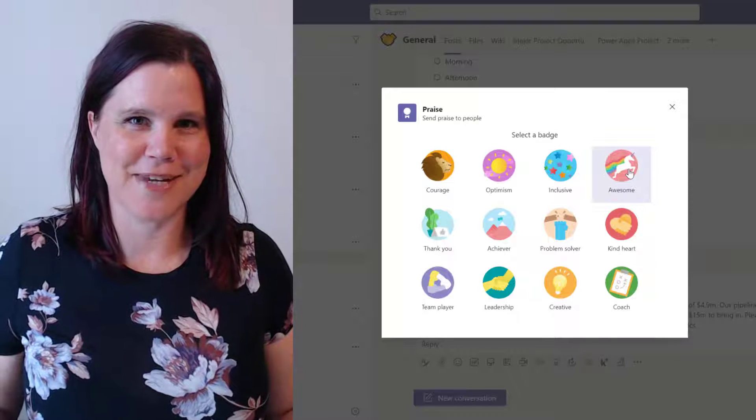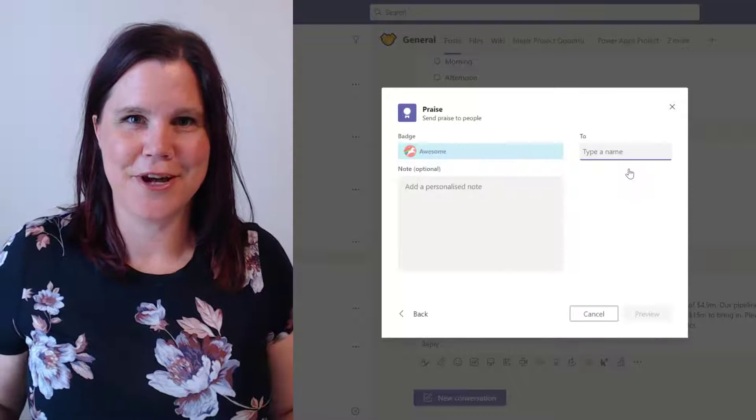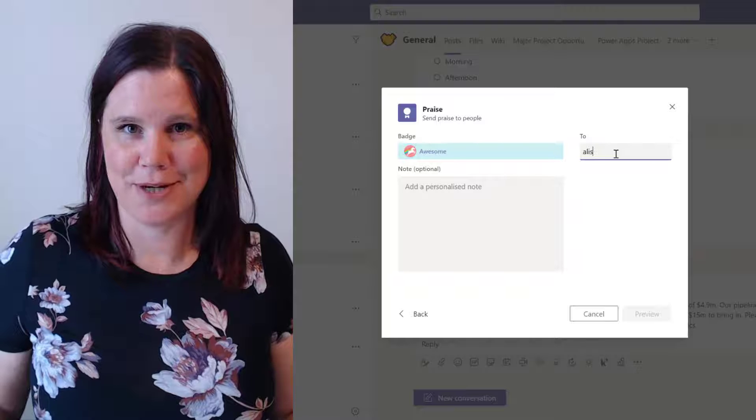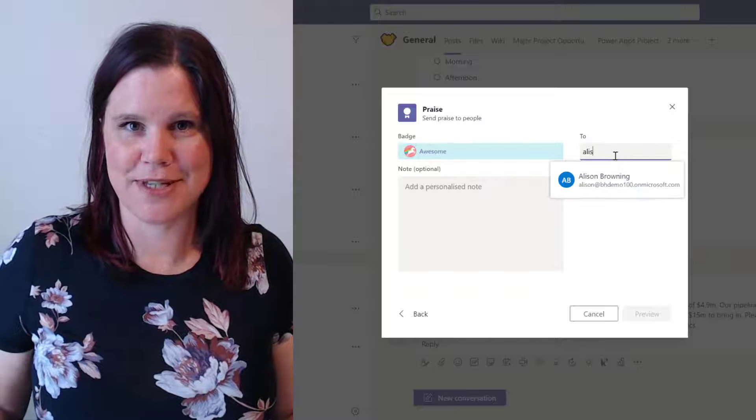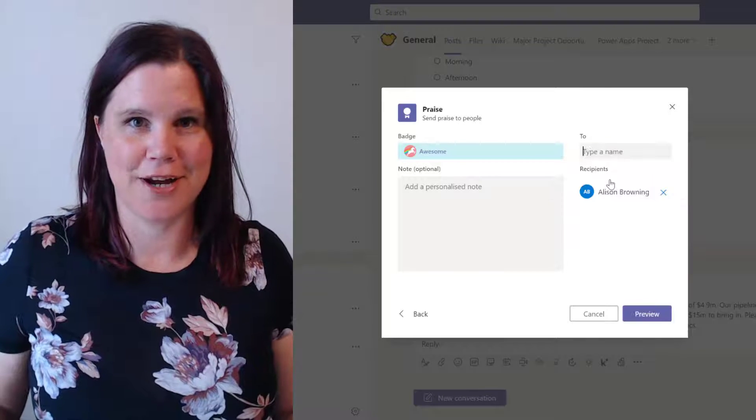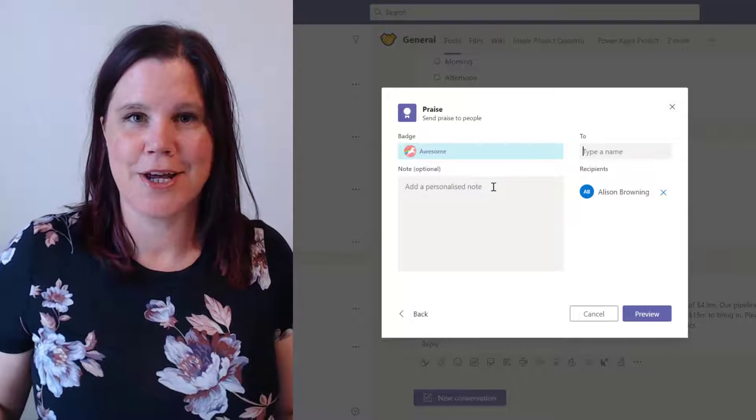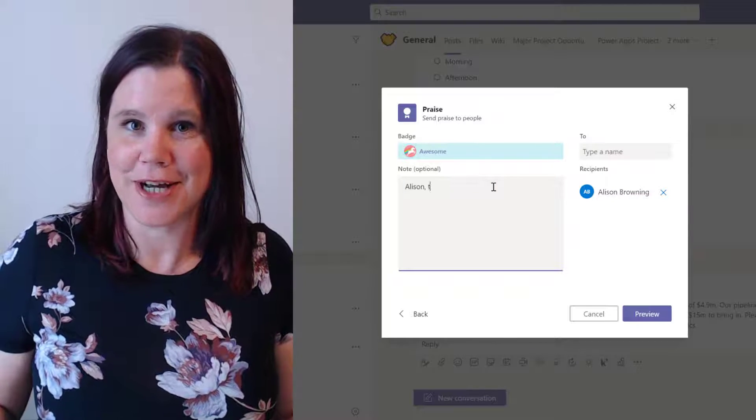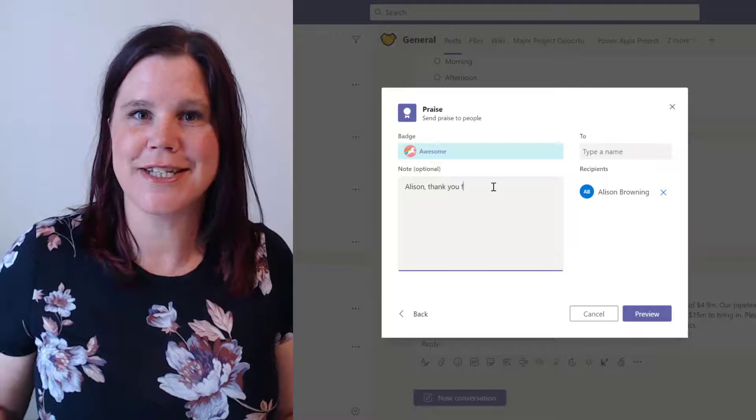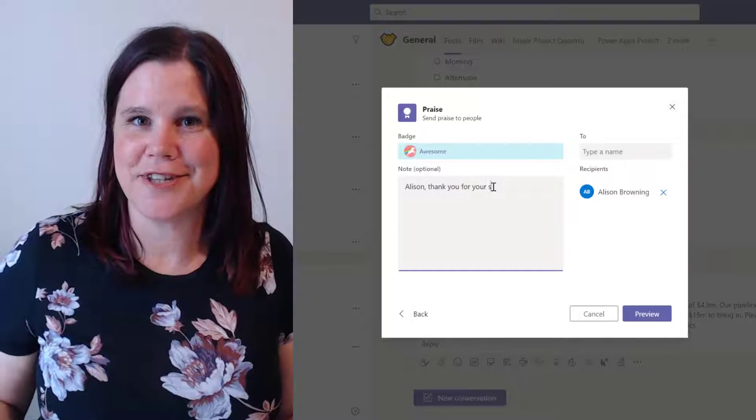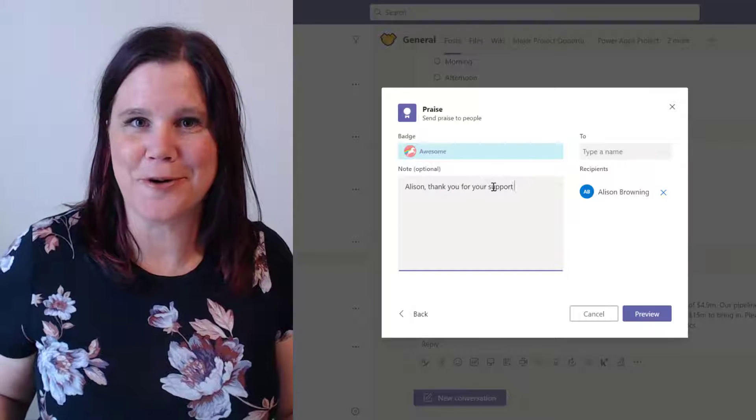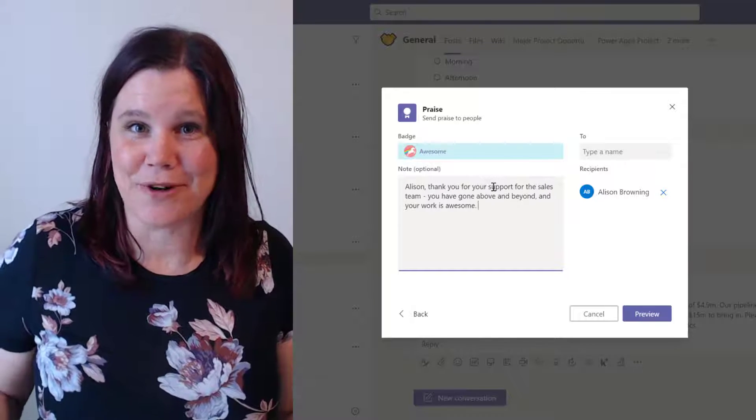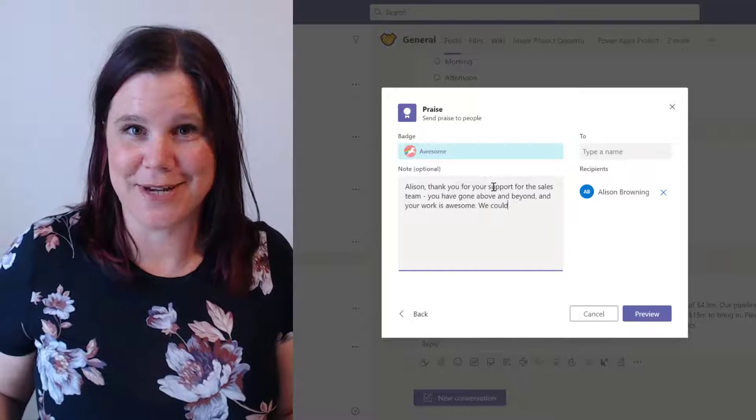Hi, I'm Lisa Crosby and this video is all about the Praise app in Microsoft Teams. You're going to learn how to use it, you are going to learn how to create your own custom badges in it, and at the end of this I want you to go away and use it and praise someone in your team.